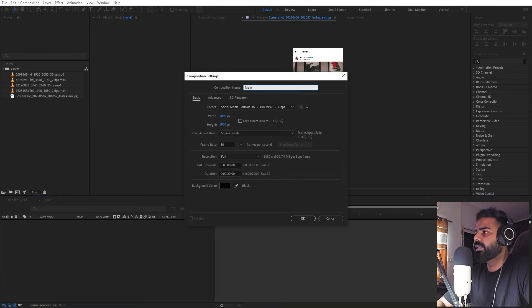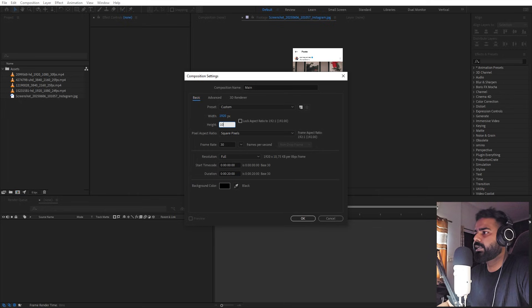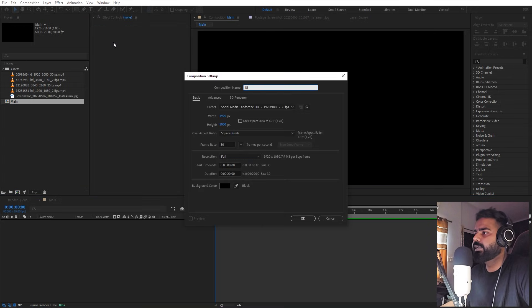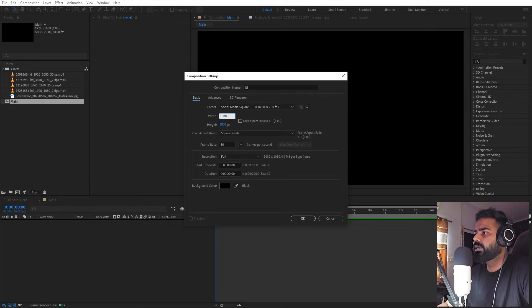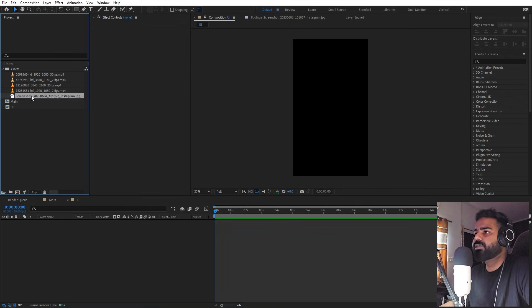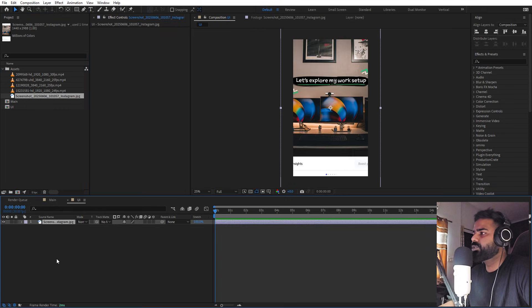First we'll begin by creating a new composition. Let's call this one 'main' — width and height will be 1920 by 1080, frame rate 30 fps, and duration you can pick whatever you want. Now I'm going to create another composition for our UI. Let's call this one 'ui' and make it 1080 by 1920, so we have this vertical composition. We can drag our screenshot inside this and press S to scale it down.